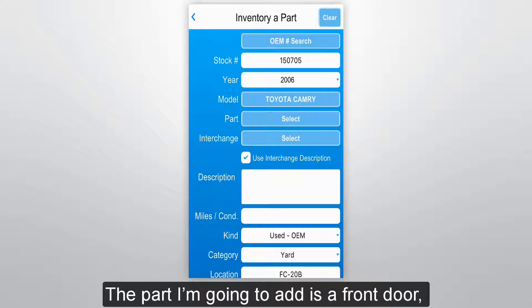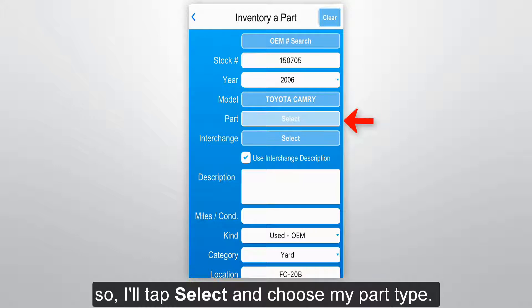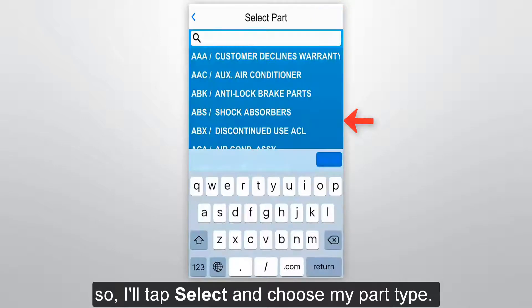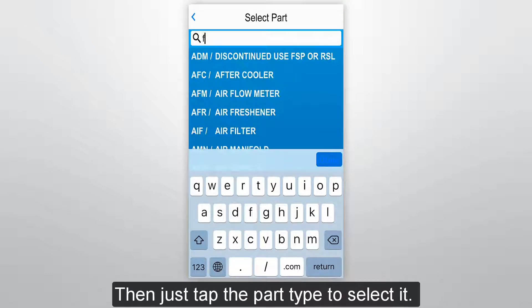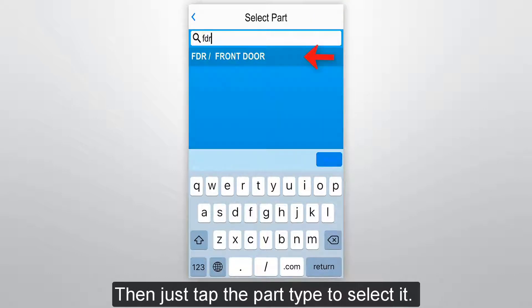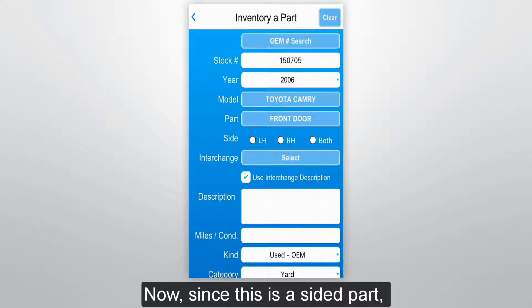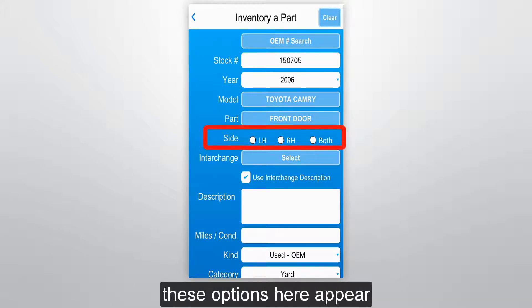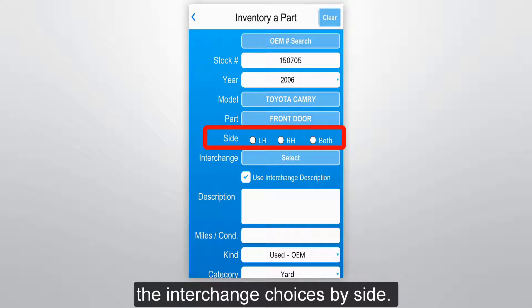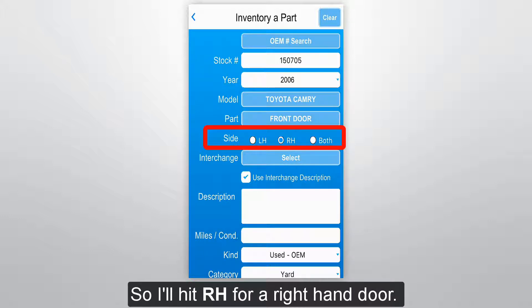The part I'm going to add is a front door, so I'll tap Select and choose my part type. Then just tap the part type to select it. Now since this is a sided part, these options here appear for you to narrow down the interchange choices by side.